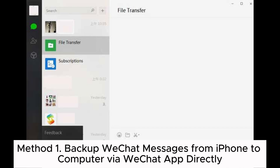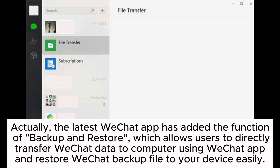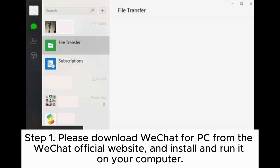Method 1: Backup WeChat messages from iPhone to computer via WeChat app directly. The latest WeChat app has added the Backup and Restore function, which allows users to directly transfer WeChat data to computer using the WeChat app and restore WeChat backup files to your device easily.